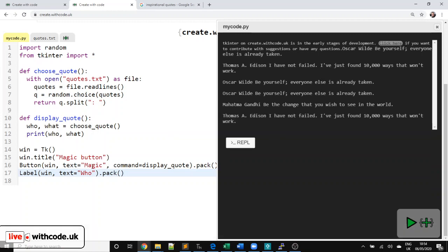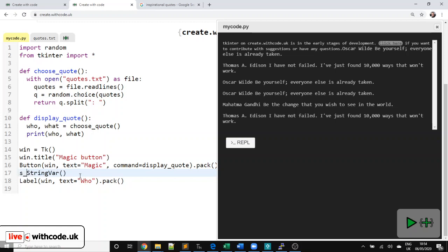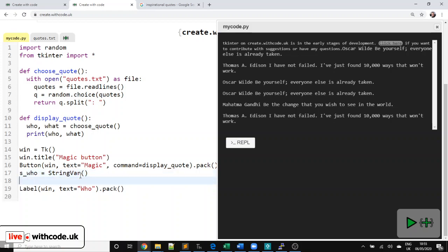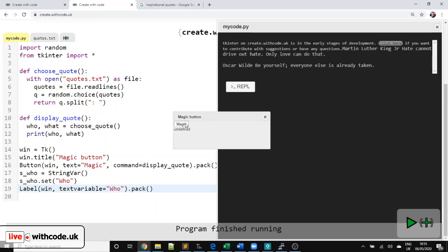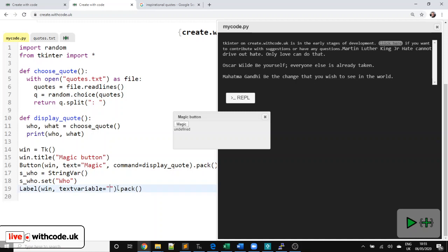Now, if you search for how to do this in TKInter, you come across things called string vars. So we're going to say s for string underscore who equals a string var. And then we can say s_who dot set. And that's going to set the text inside that label. So for now, I'm going to put who. And it's slightly different now. Rather than just the text, we have to say text variable. Oh, we've done it wrong. It says undefined. We need to link it to this variable we've just created. String or s_who.